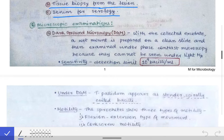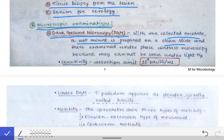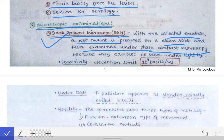The first examination after specimen collection is microscopy — specifically dark ground microscopy (DGM). With the collected exudate, a wet mount is prepared on a clean slide and examined under phase contrast microscopy. Treponema pallidum cannot be detected under a simple light microscope and can only be seen under phase contrast or fluorescent microscopy.